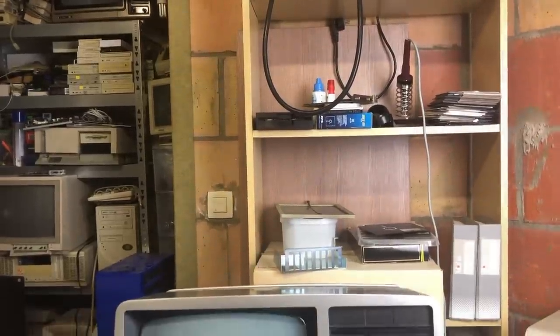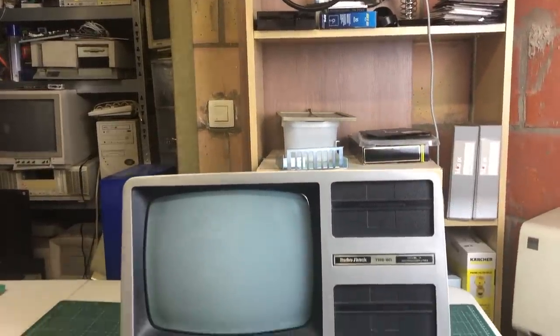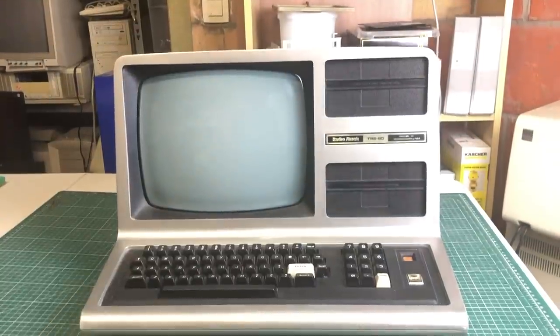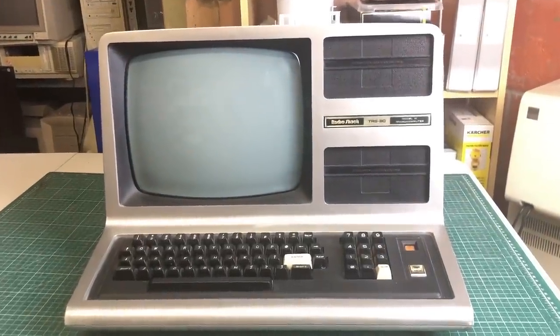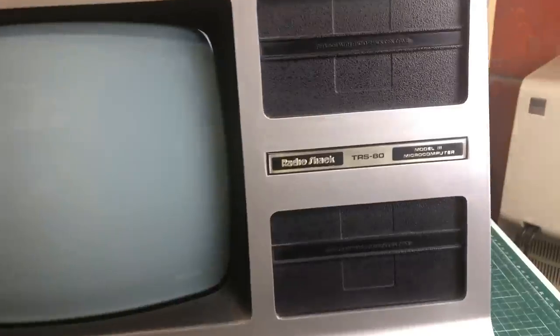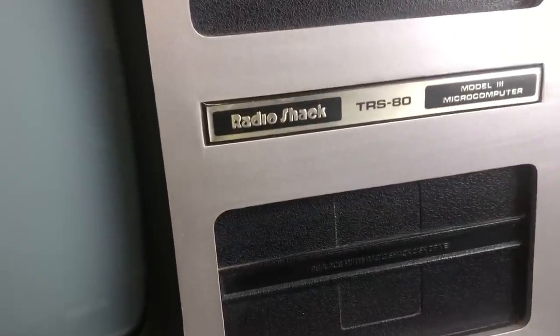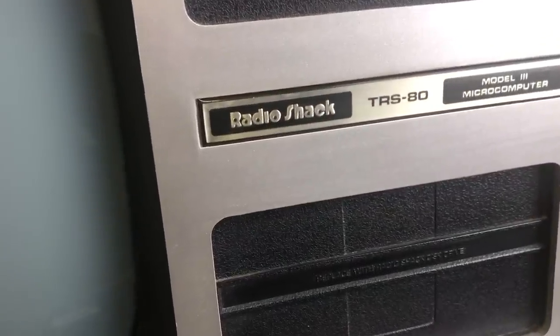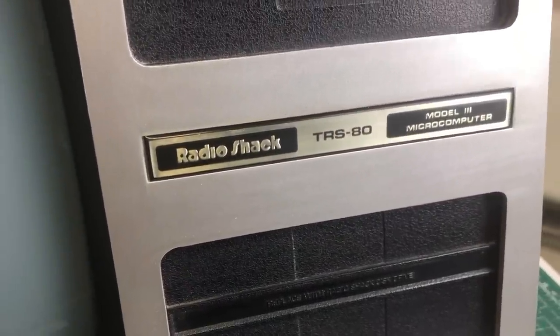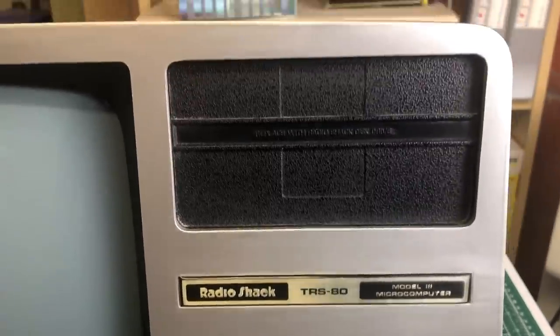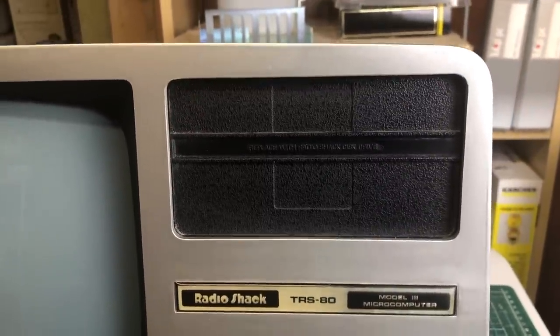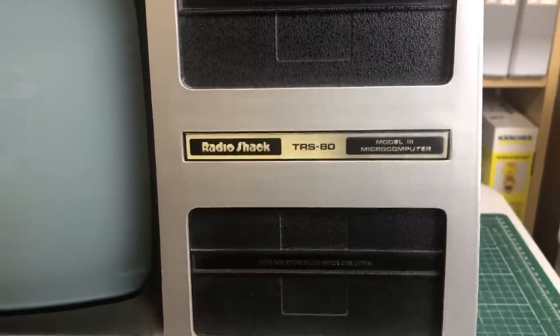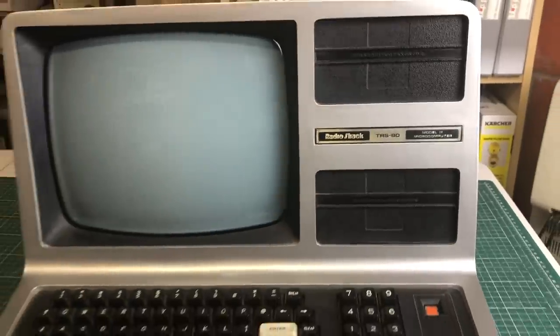Hey guys and welcome back to the channel. As you can see, it is still Septandy time. This time bringing you the Radio Shack TRS-80 Model 3 microcomputer. Now these types of computers have always been a tad intimidating to me because I'm always wondering how am I ever going to install software on these things. I also don't know that much about them, so that makes it extra difficult.